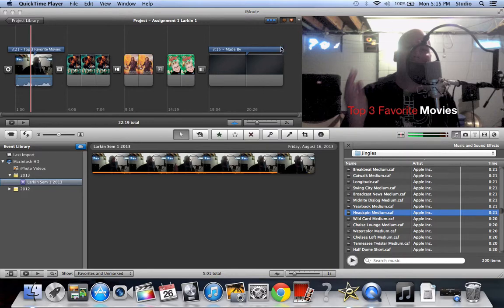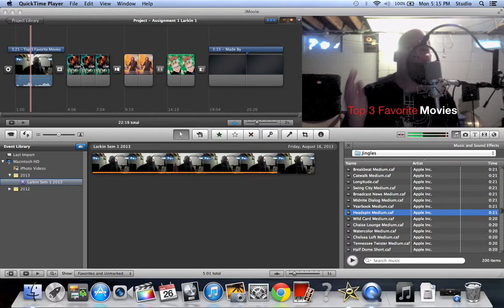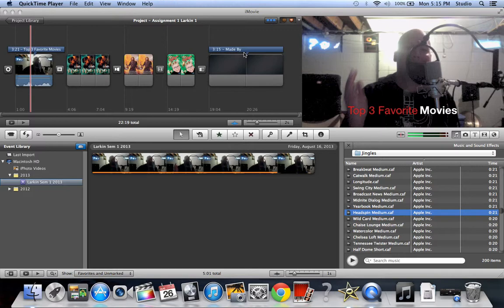Where you should be at in your project, you should have a video that you made, three pictures, you should have transitions, you should also have an overlay text, and then also an ending credit.